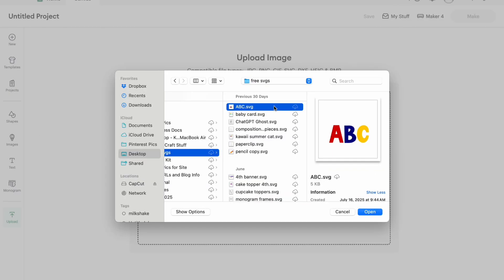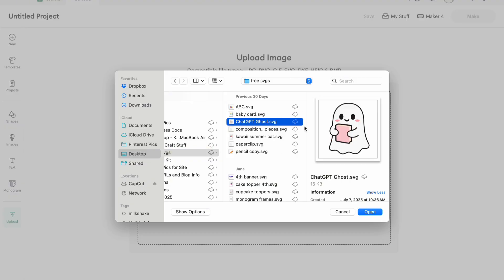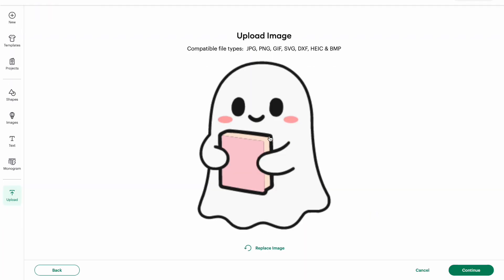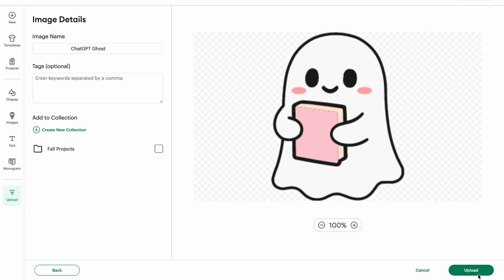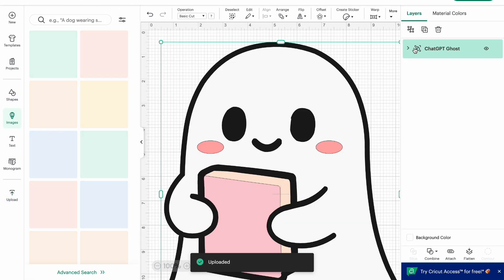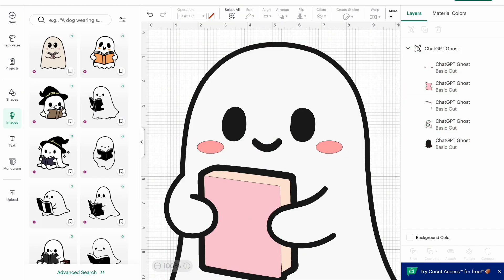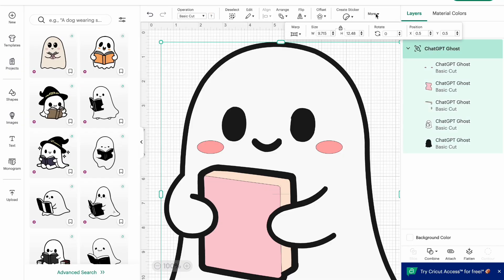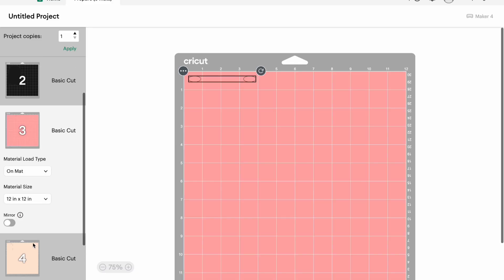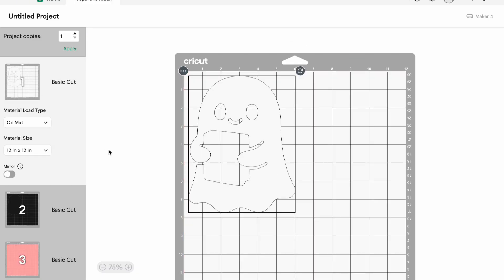Now you might hear people talk about SVG, PNG, and JPEG — what does that all mean? A PNG and a JPEG are flat images, like a picture of yourself, something that is not layered. An SVG is a scalable vector graphic, meaning no matter how big or small you make it, it won't get pixelated like a PNG or JPEG might. With an SVG it's layered, which is what we really want with a lot of Cricut projects. For example, I have this ghost SVG free on my blog — I hit Open, it says SVG, I hit Continue and Upload. Now over on the side you'll see all these different layers, meaning each color is going to be on its own mat when you go to cut.